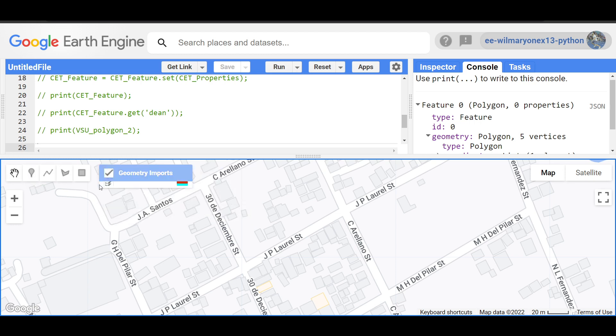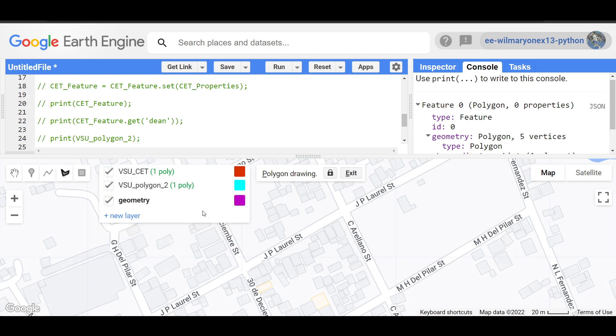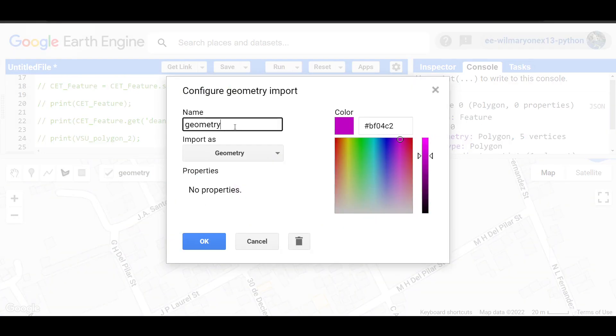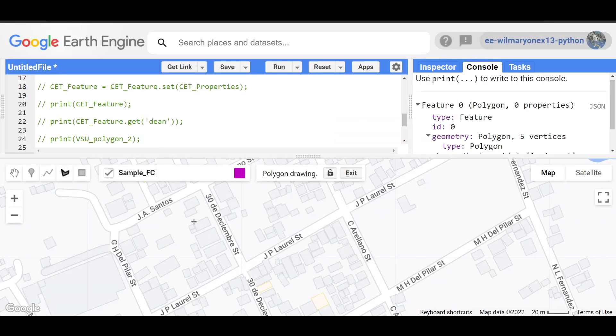Let's start creating our own feature collection here. Let's create a new layer and name this sample feature collection, sample FC. And then we are going to import it as a feature collection and press OK.